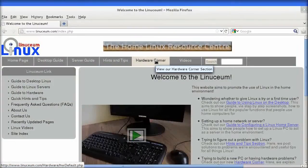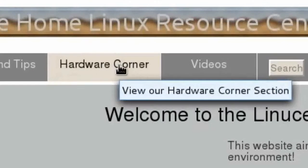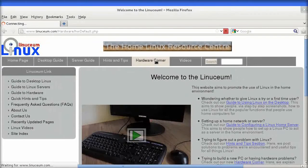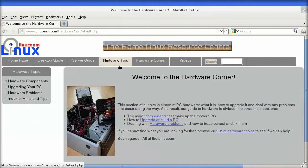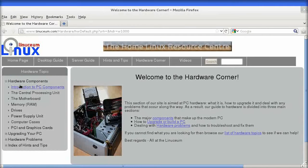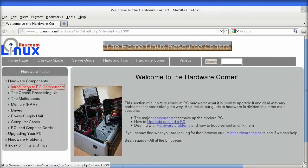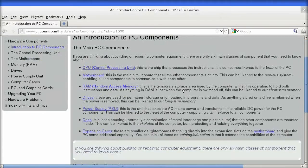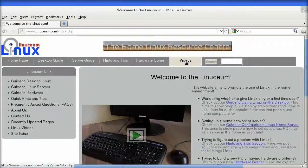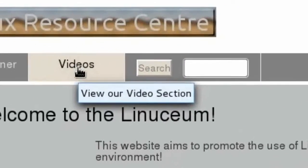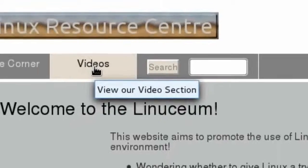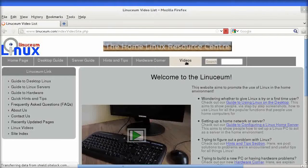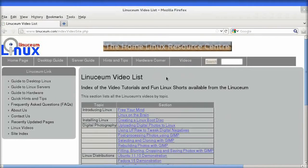The fourth is the hardware guide, which contains all you need to know about the components that make up your PC, how to upgrade them, and how to handle any hardware problems that might occur. Finally, the videos section lists all our video tutorials for those of you that would prefer to watch rather than read.